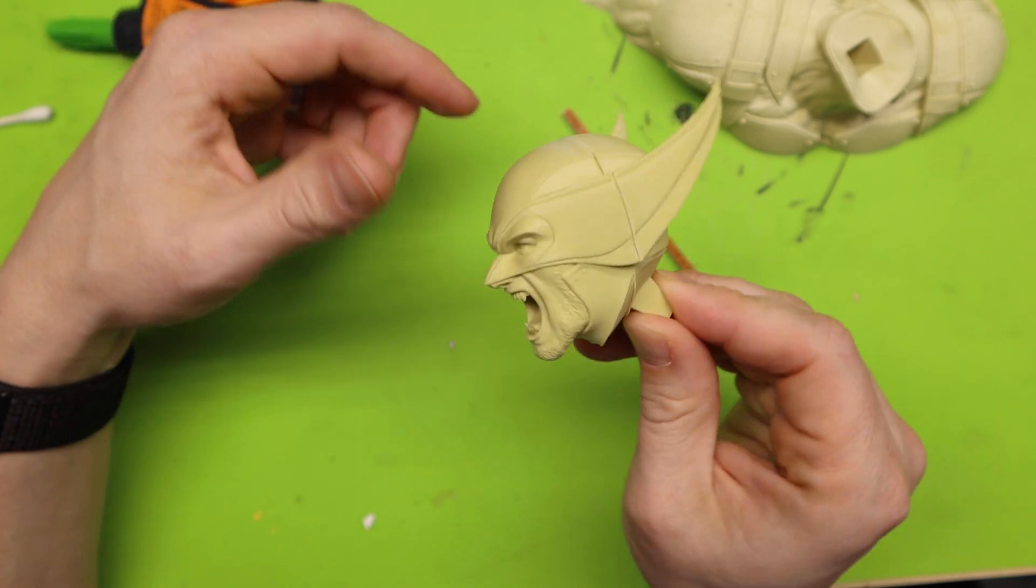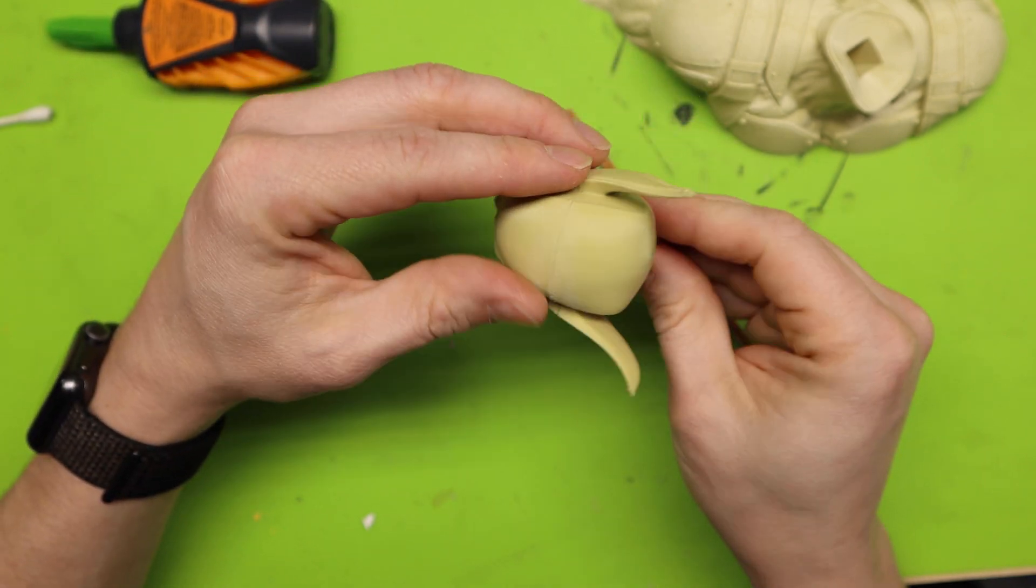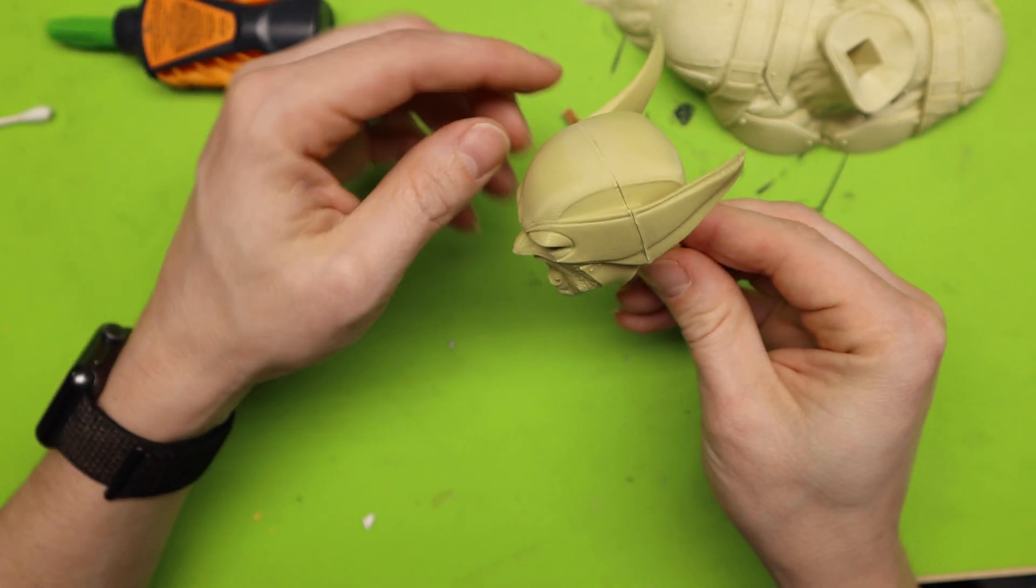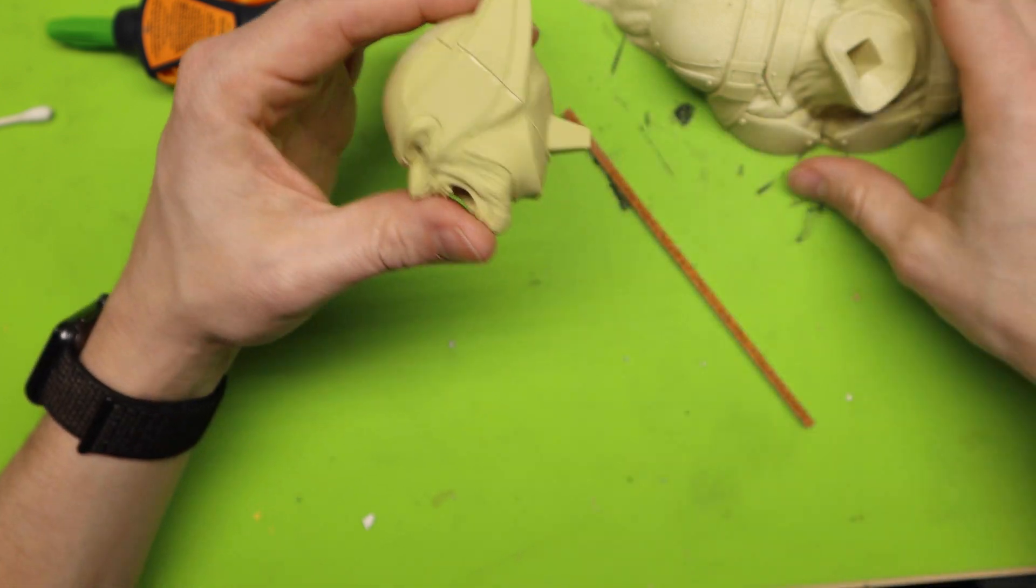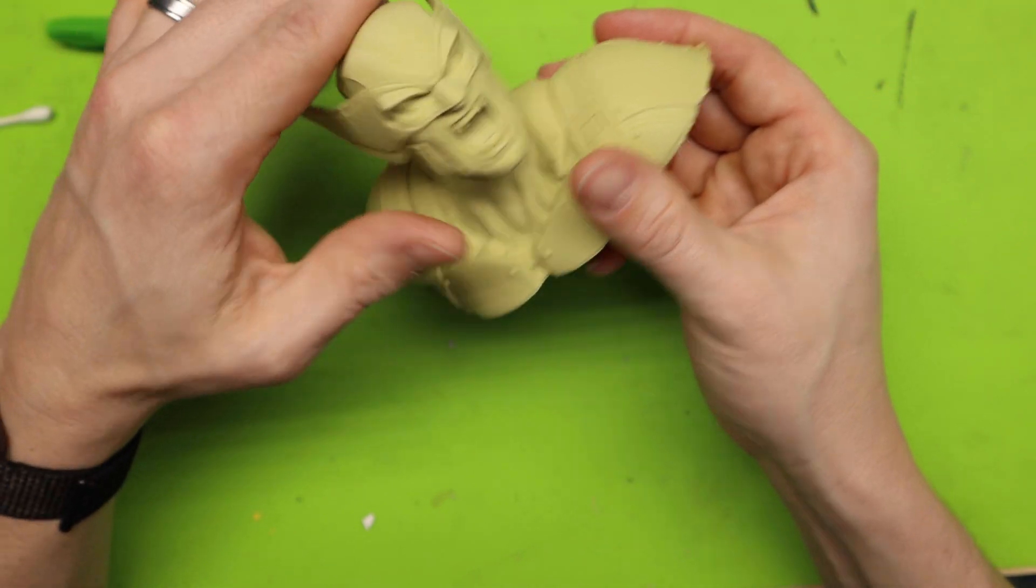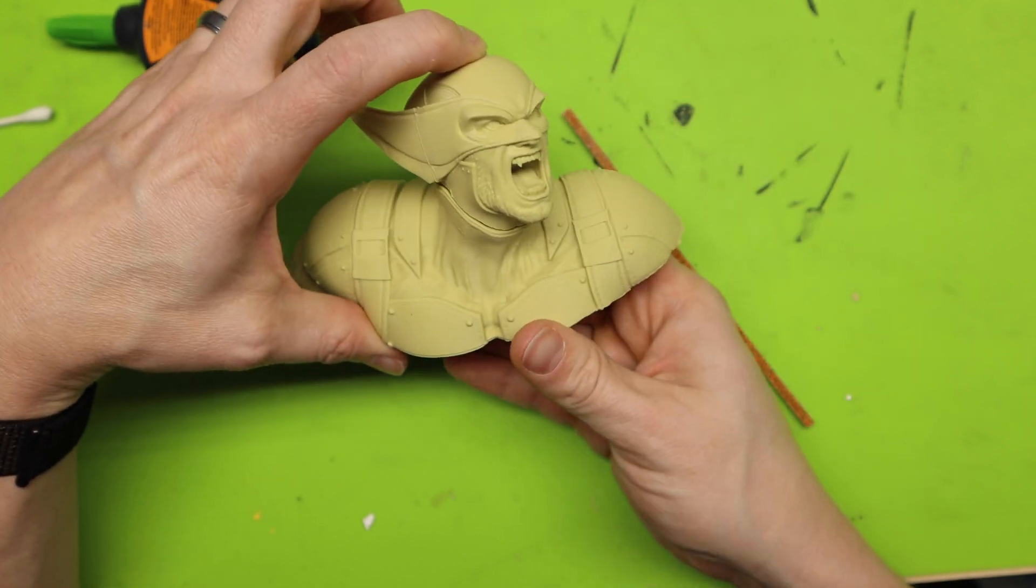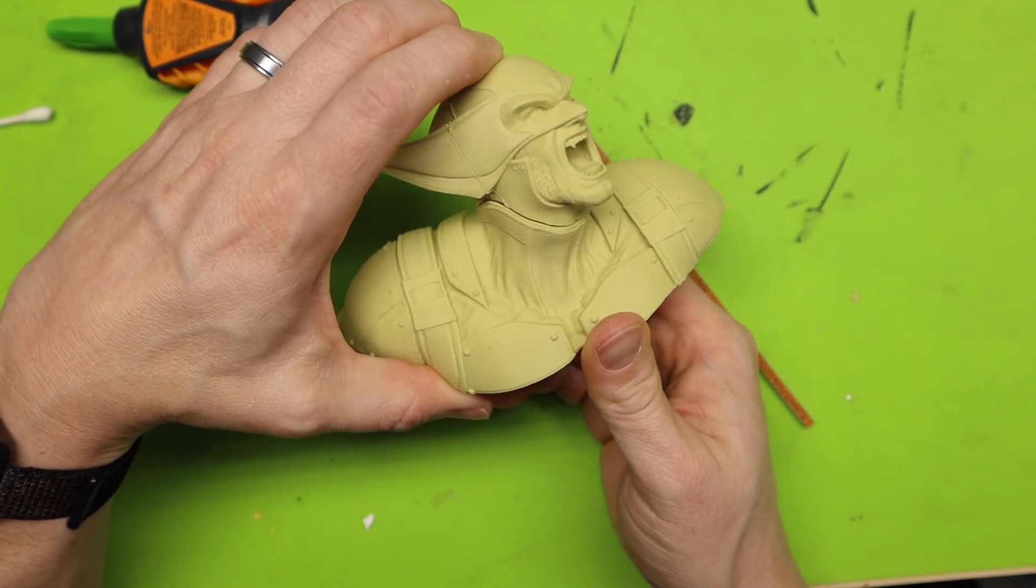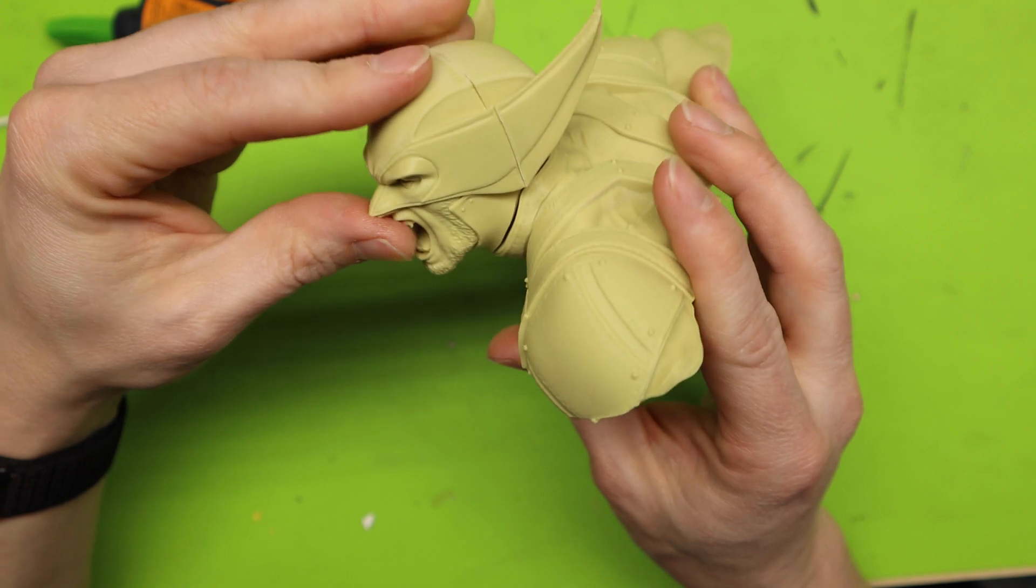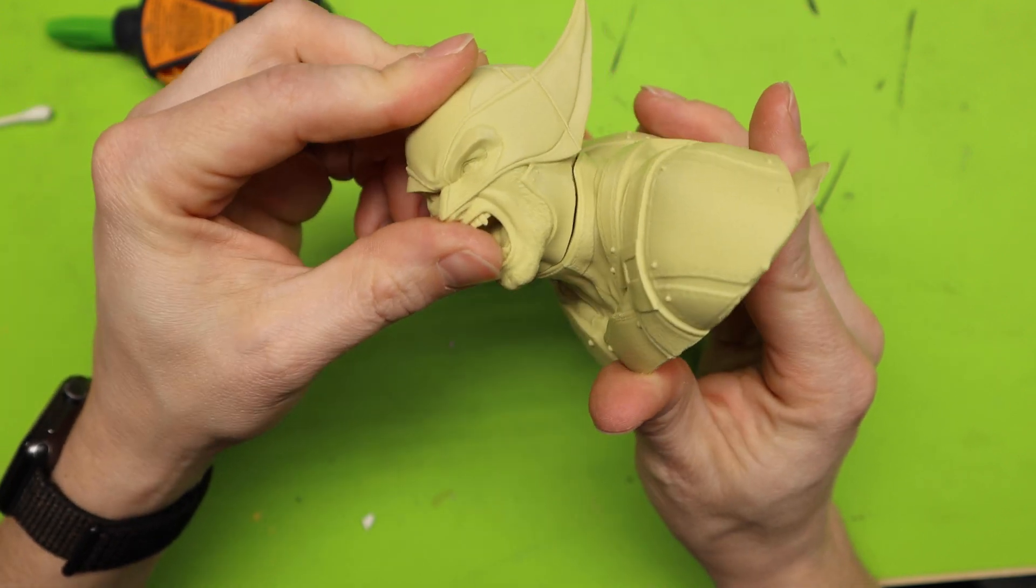But since this was really about just printing support free I'm not going to focus too much on the actual cleanup of this. Then all I got to do is put this on there and we've got ourselves a bust. We've got an awesome looking bust.